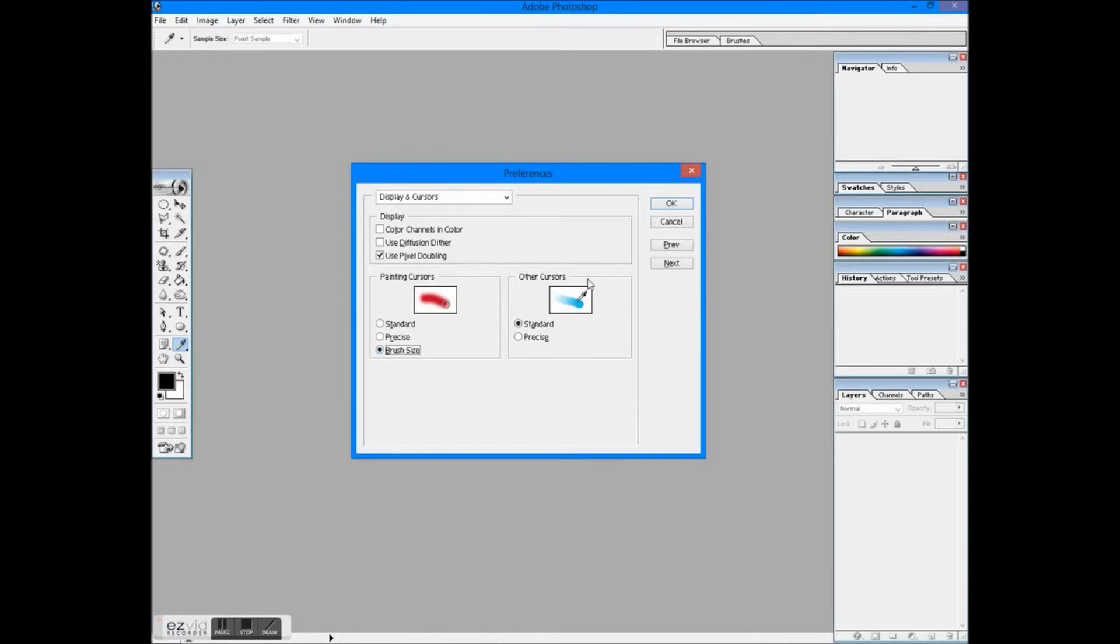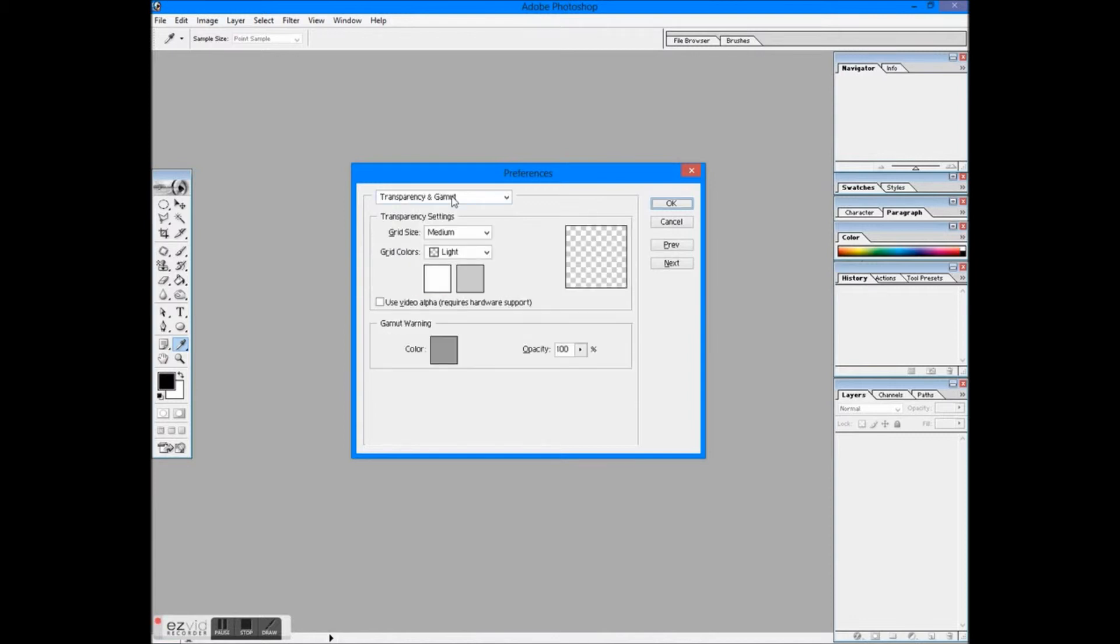You may change the grid size and colors. Basically, if you see the grid, it means there is transparency in all the layers where you can see the grid.